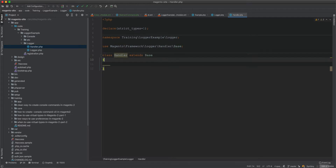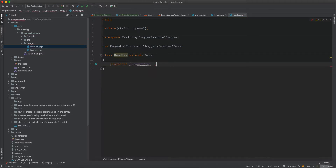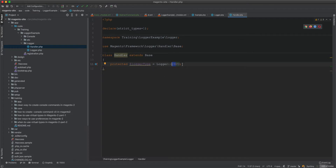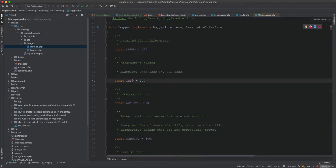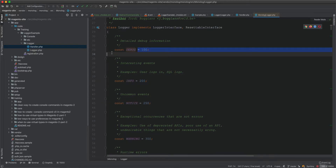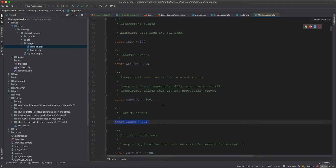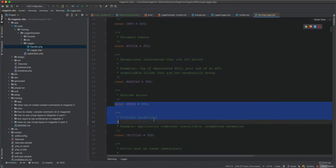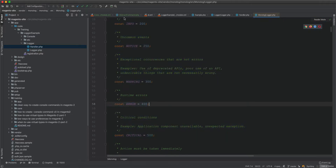We define the protected log type and set it to info. The log type is the level of the logger. When set to info, it logs from info downward. If you set it to warning, error, or critical, debug and info won't be logged. The levels go: debug, info, notice, warning, error, critical — working from bottom to top.